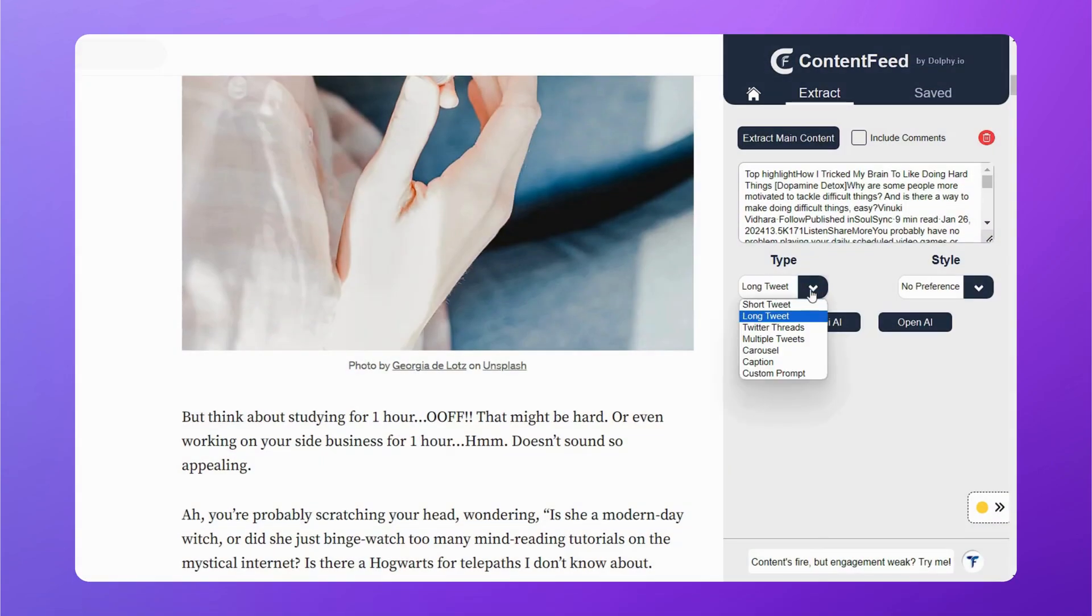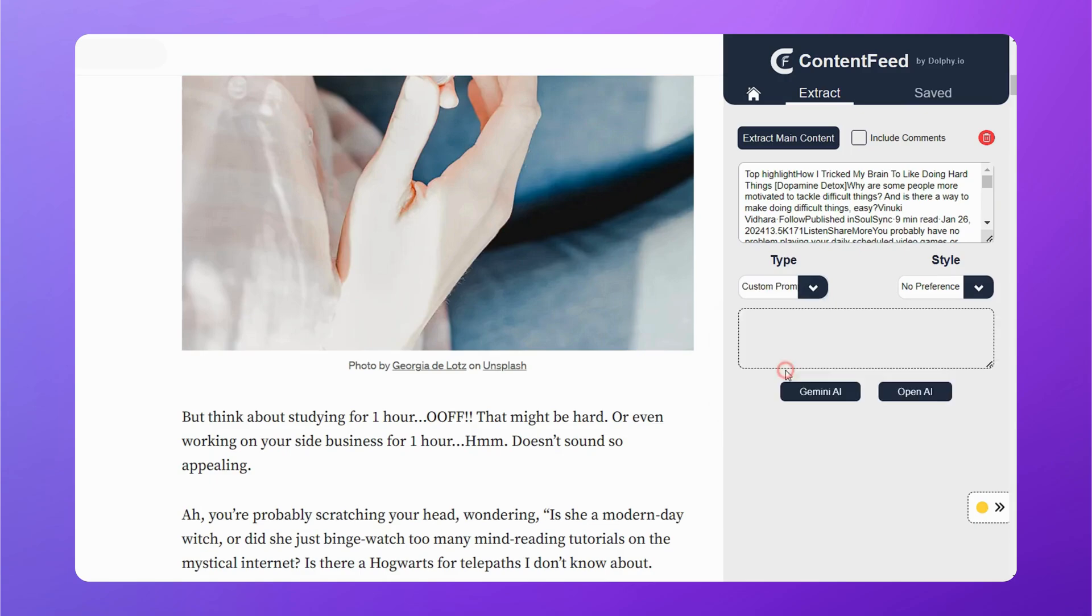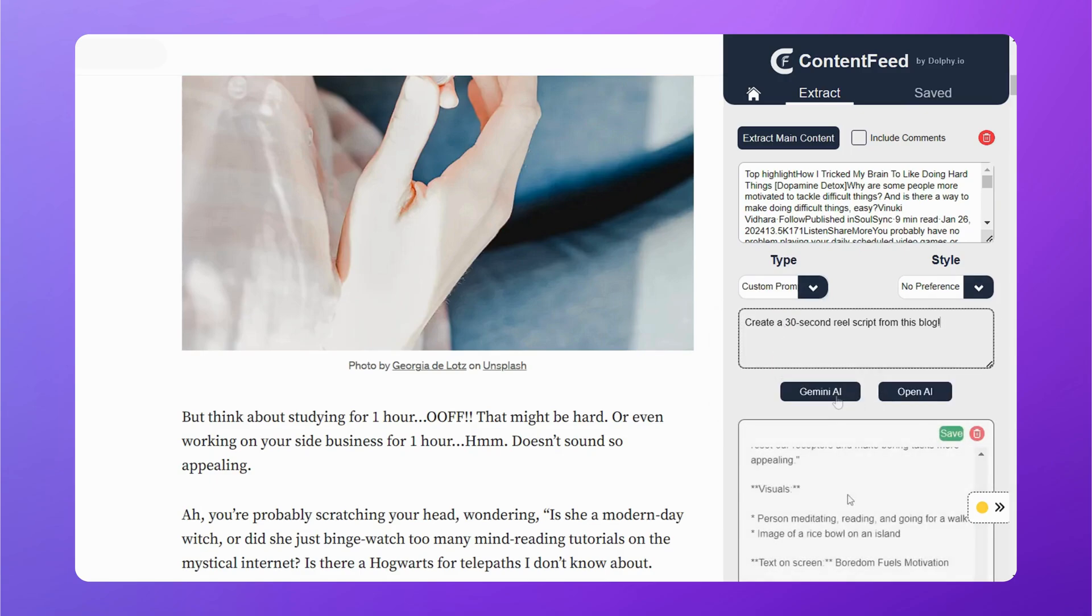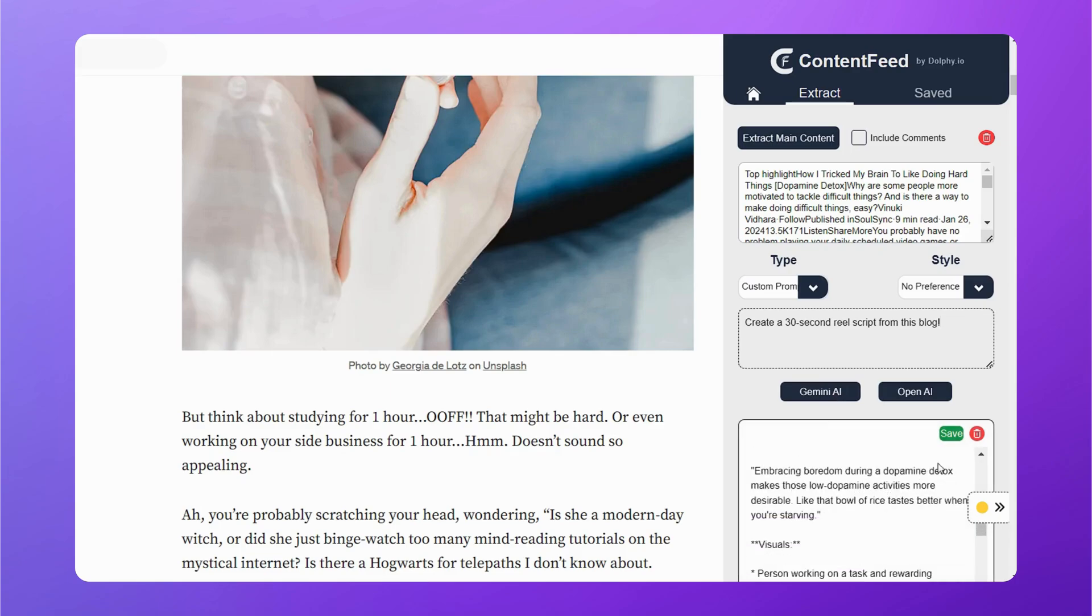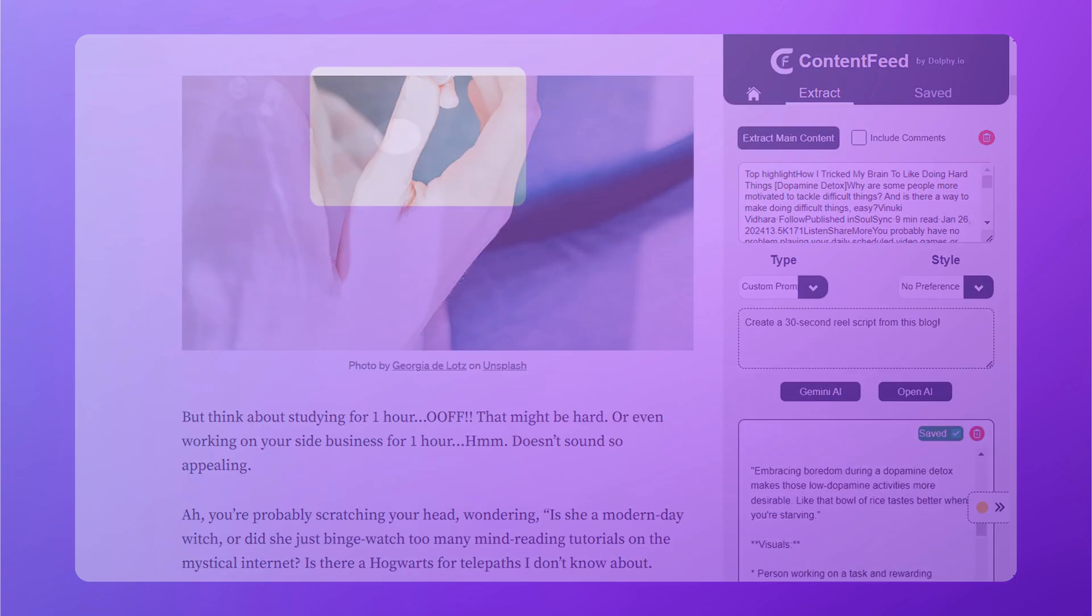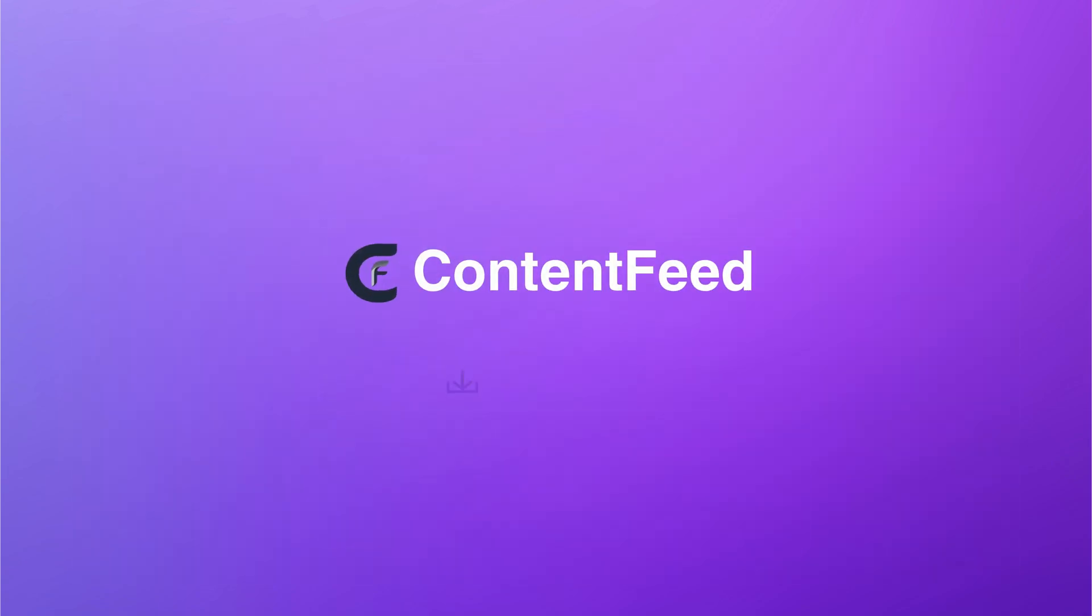And just in case you don't want to use any of the types of content, you can choose a custom prompt and type in your own prompt. For example, create a reel script and save it. Just imagine the amount of content you can create like this quickly. Install Content Feed now.